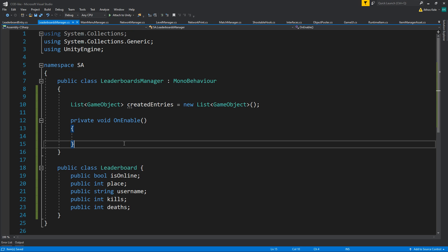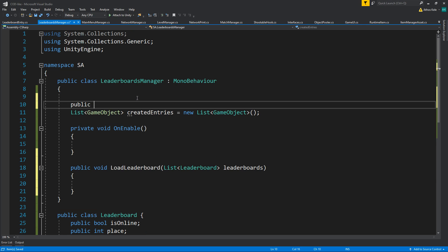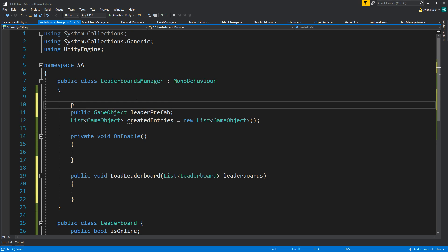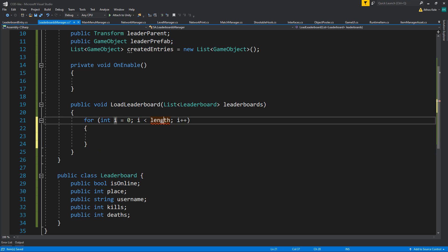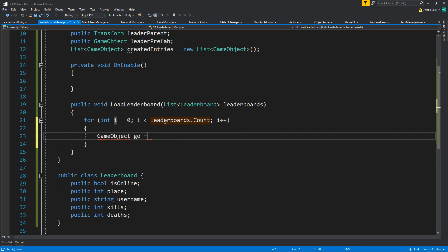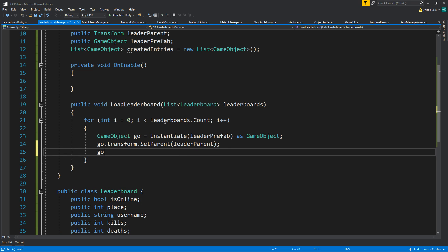We don't have a list of the leaderboards yet, but the call for that will be void LoadLeaderboard, where we'll be passing a list we get from our database with the leaderboard data. In here we need a game object for the leaderboard prefab and a transform for the parent. Then we'll do a for loop over leaderboards.count, instantiate the leader prefab as a game object, set the parent, and fix the scale.